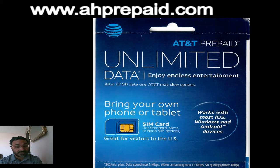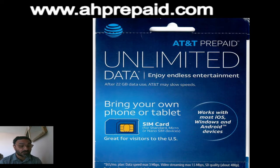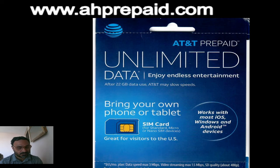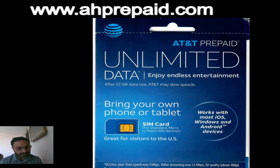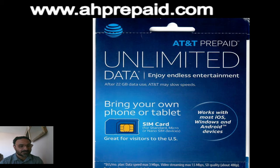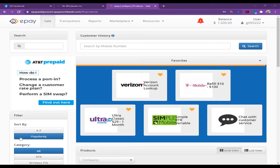You don't have to call us if you run out of SIM cards. You can go directly to the ePay portal and order AT&T prepaid SIM cards. Once you log into the ePay portal, scroll your mouse and click on the Marketplace, which is right here.